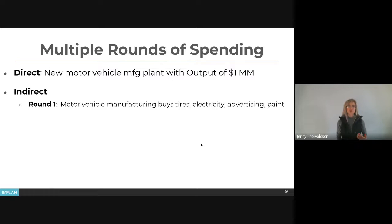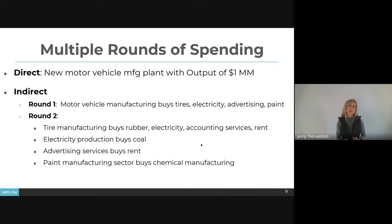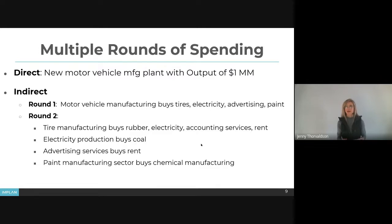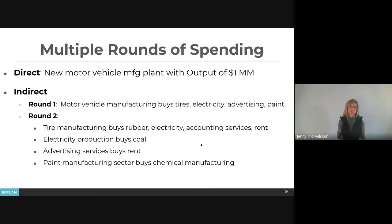The indirect effect has many rounds. The first round involves the motor vehicle manufacturing plant buying its inputs — keeping it simple, let's say it has four inputs: tires, electricity, advertising, and paint. The second round is that each of those four supplying industries has to buy its own inputs. So if motor vehicle manufacturing buys more tires, the tire manufacturing sector needs to buy more rubber, electricity, accounting services, and rent. If it buys electricity, the electricity production sector needs to buy more coal or other energy sources. Advertising services buys rent and other inputs, and paint manufacturing buys from chemical manufacturing.